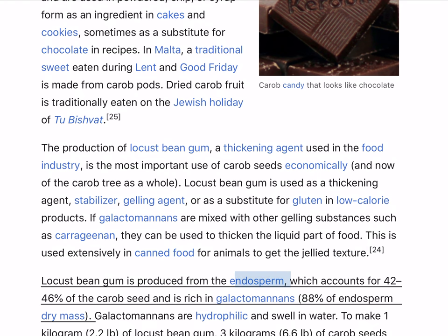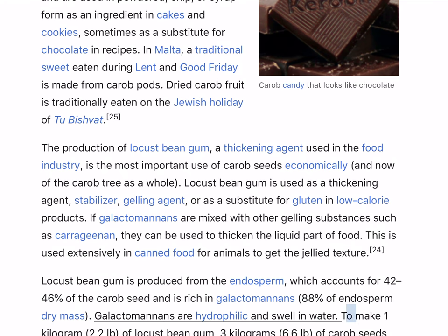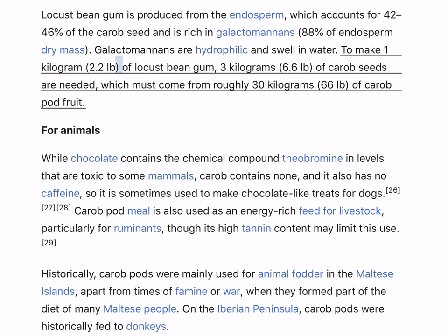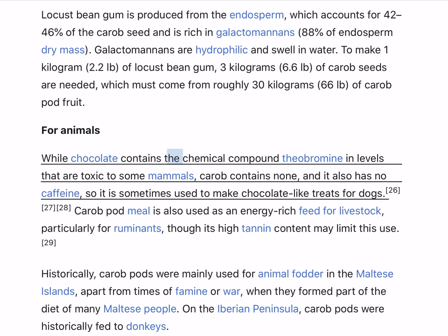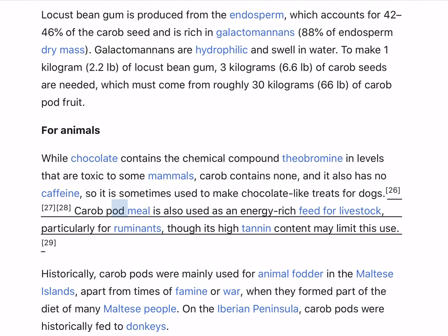Locust bean gum is produced from the endosperm, which accounts for 42–46% of the carob seed and is rich in galactomannans (88% of endosperm dry mass). Galactomannans are hydrophilic and swell in water. To make 1 kg (2.2 lb) of locust bean gum, 3 kg (6.6 lb) of carob seeds are needed, which must come from roughly 30 kg (66 lb) of carob pod fruit. While chocolate contains theobromine at levels toxic to some mammals, carob contains none, and also has no caffeine, so it is sometimes used to make chocolate-like treats for dogs. Carob pod meal is also used as an energy-rich feed for livestock, particularly for ruminants, though its high tannin content may limit this use.